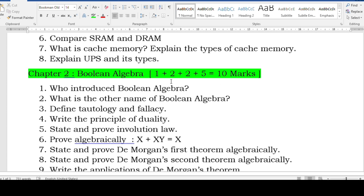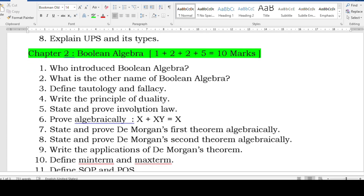For Boolean algebra, you have one plus two plus two plus five equal to ten marks. For five marks you get a KMap question. The two-mark questions will be simple ones like: who introduced boolean algebra, another name of boolean algebra (switching algebra), define tautology and fallacy, principle of duality, state and prove involution law. You may also get other laws — idempotence, complementary, associative, distributive. You must write the statement with the expression — that is most important — and prove it using truth table or algebraic method.